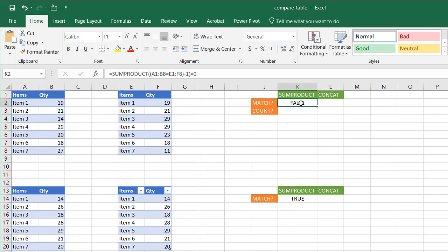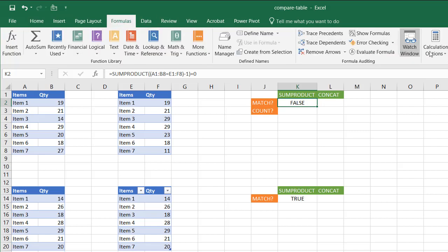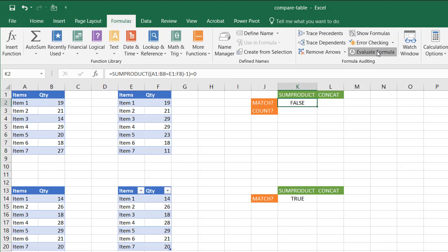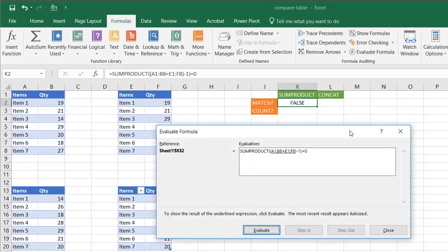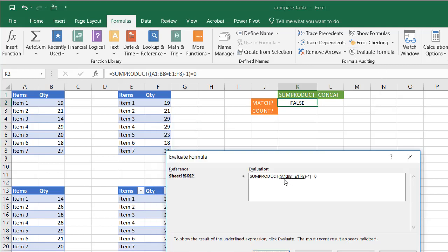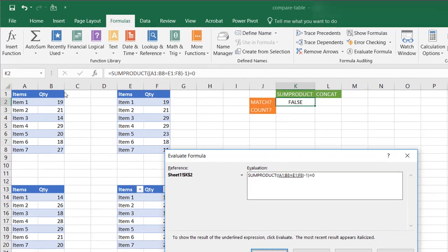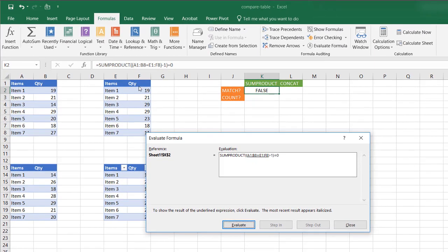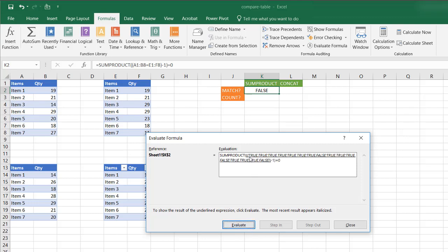Bring up the formula evaluator. Go under Formulas and go to the Evaluate Formula which is here. And we'll see how that works. The first thing it's going to do, it's going to look at comparing A1 to E1, B1 to F1 and so on. Click evaluate. It's going to bring back a bunch of trues and falses. And it's going to evaluate those.